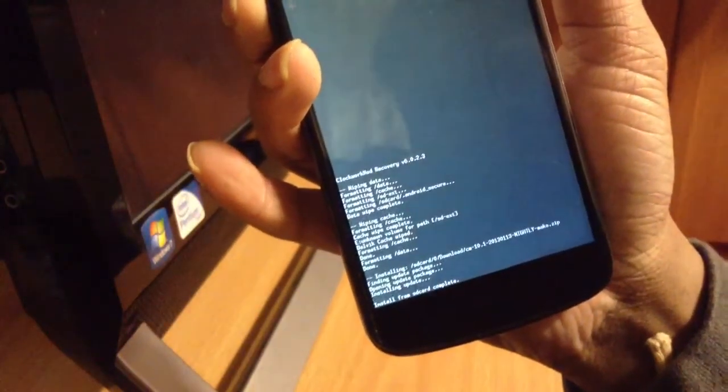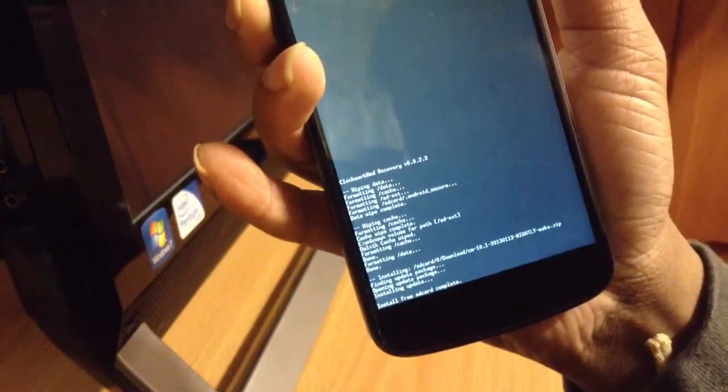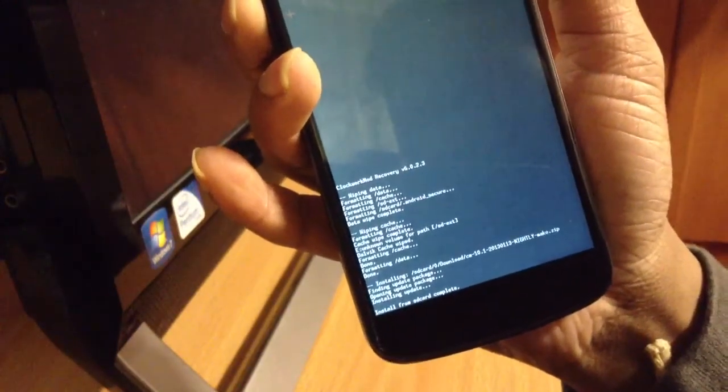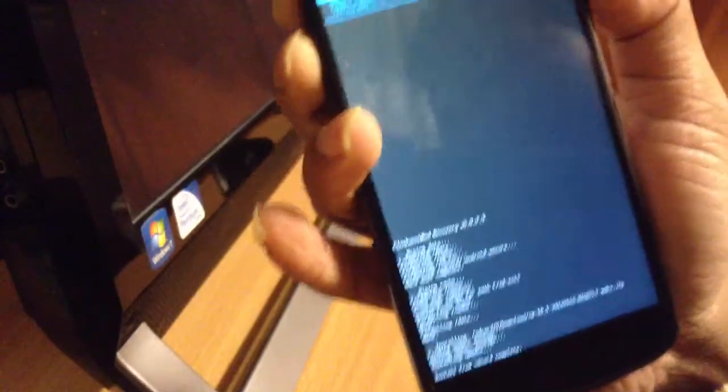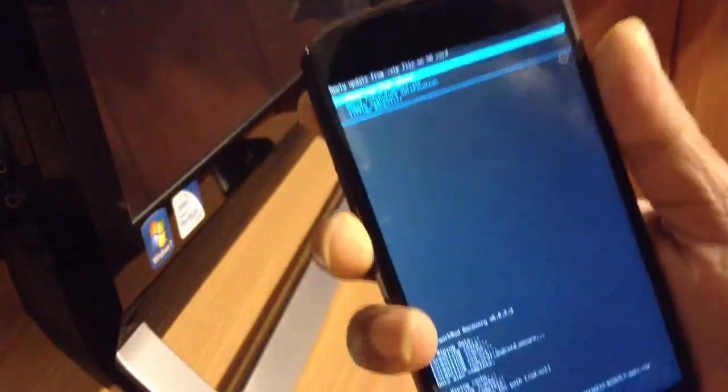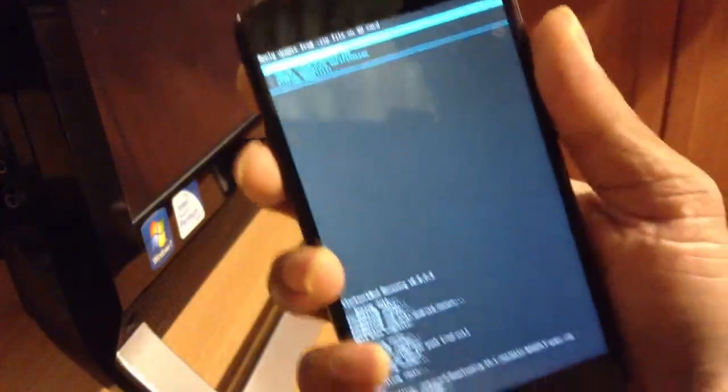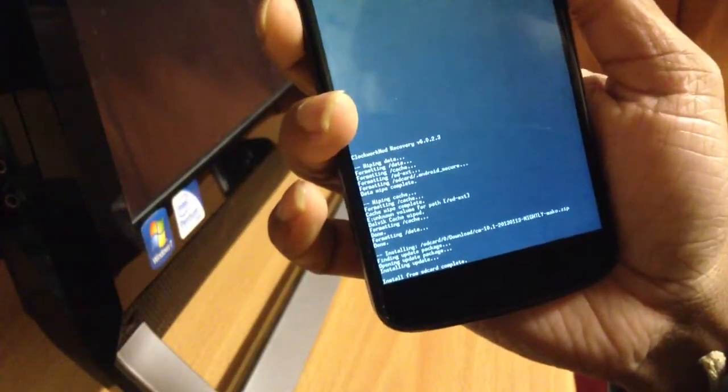Okay, so we're installing the new 4.2.1 CM10 nightly on Nexus 4. It's a great ROM, there's a lot of tweaks in it. So if you guys want a custom ROM, that's one of the best ROMs you guys could download from the CyanogenMod website.